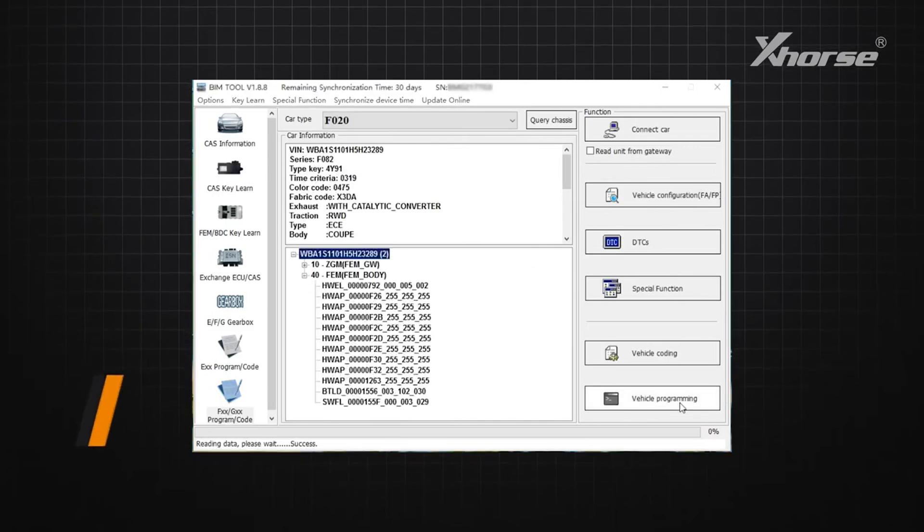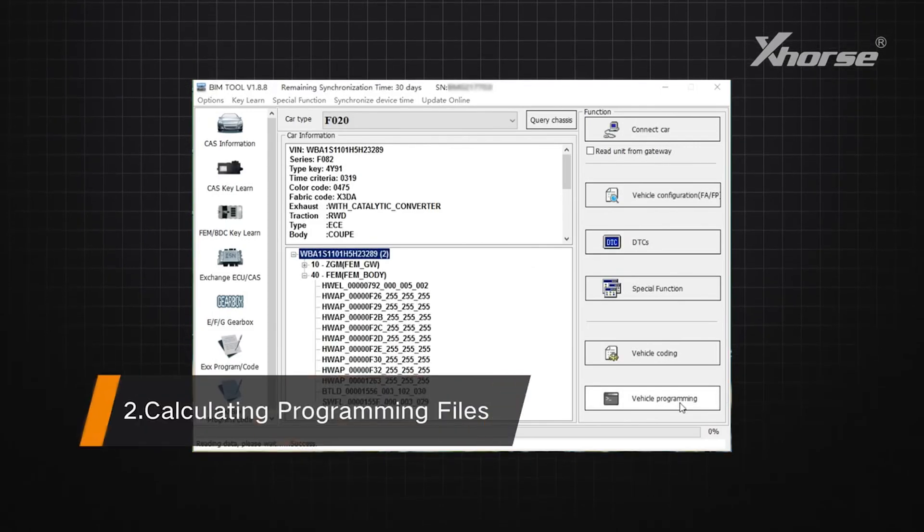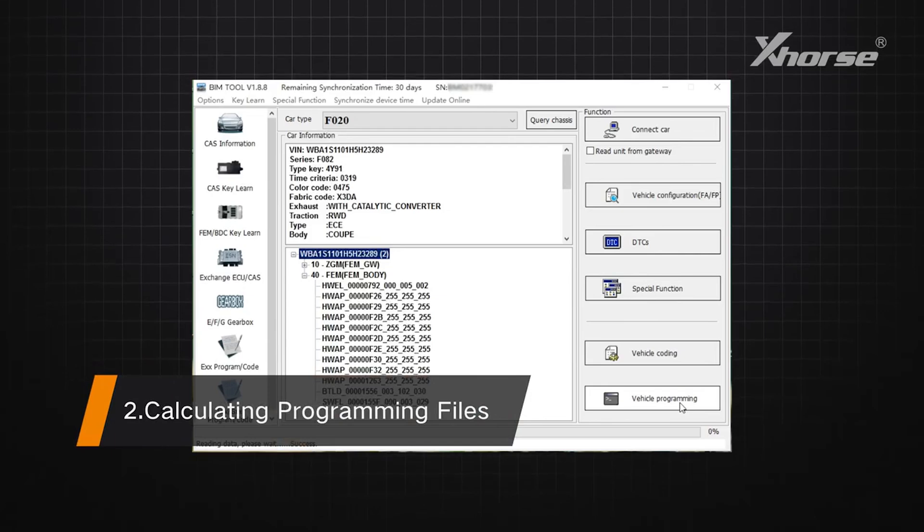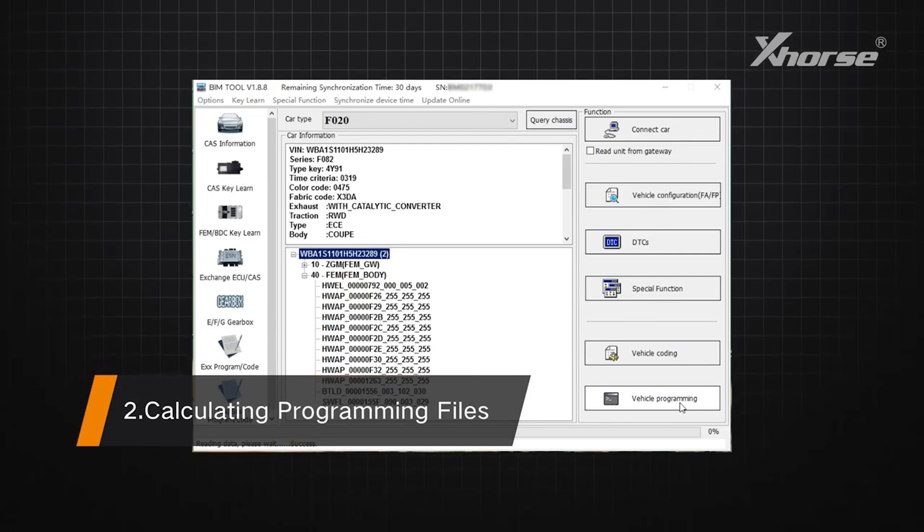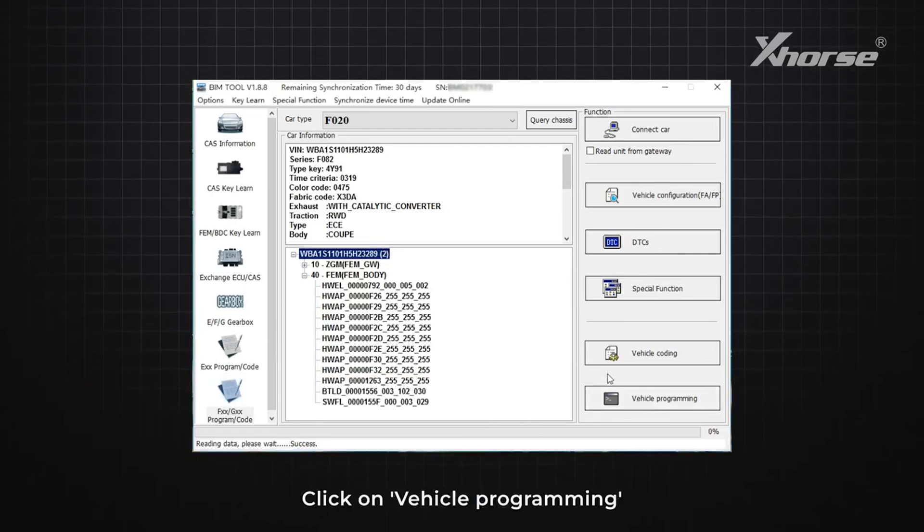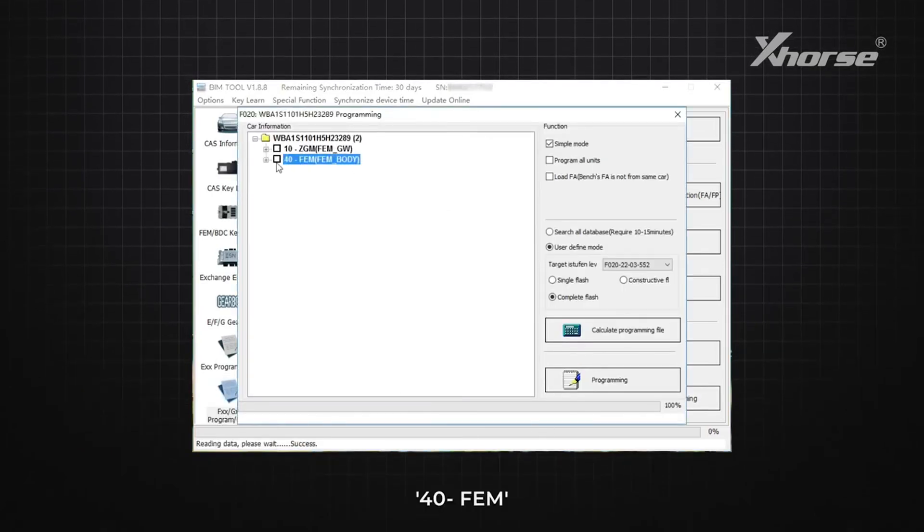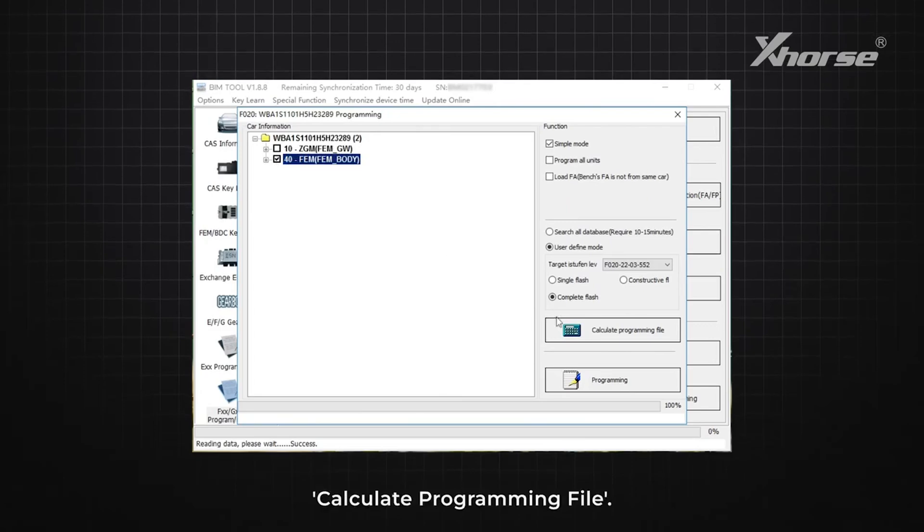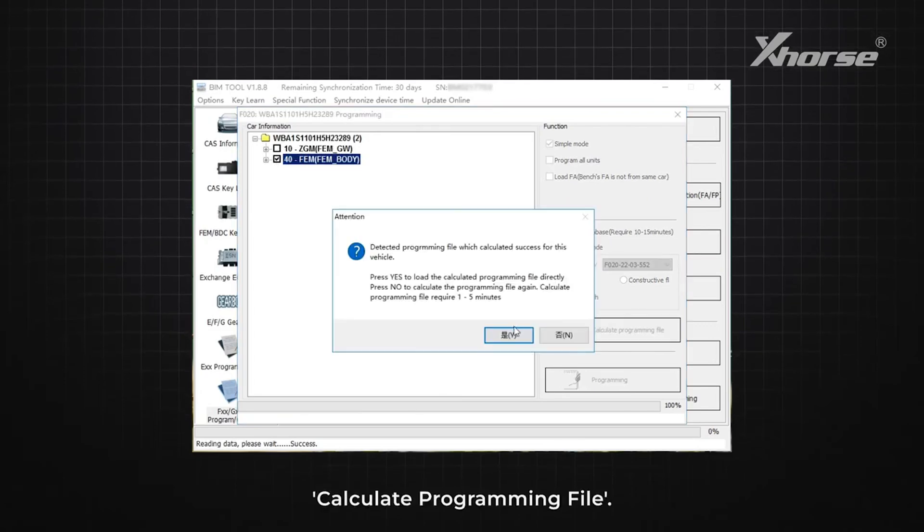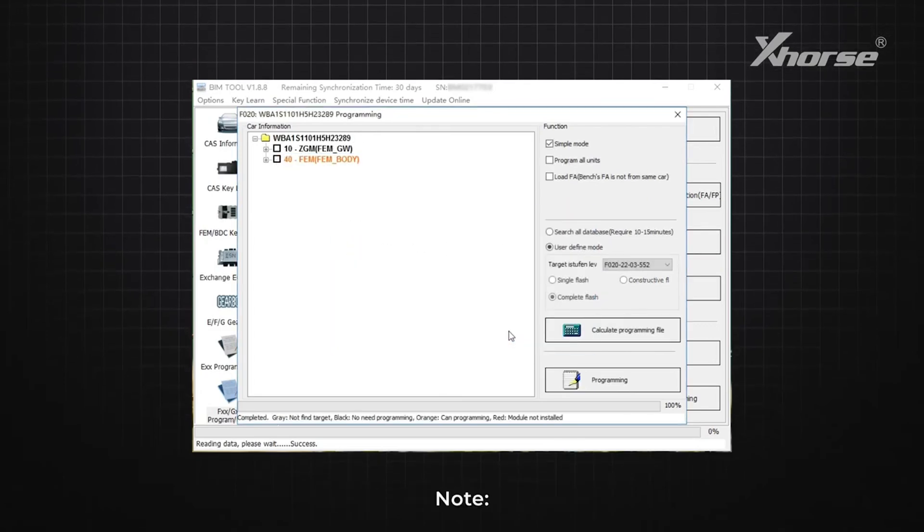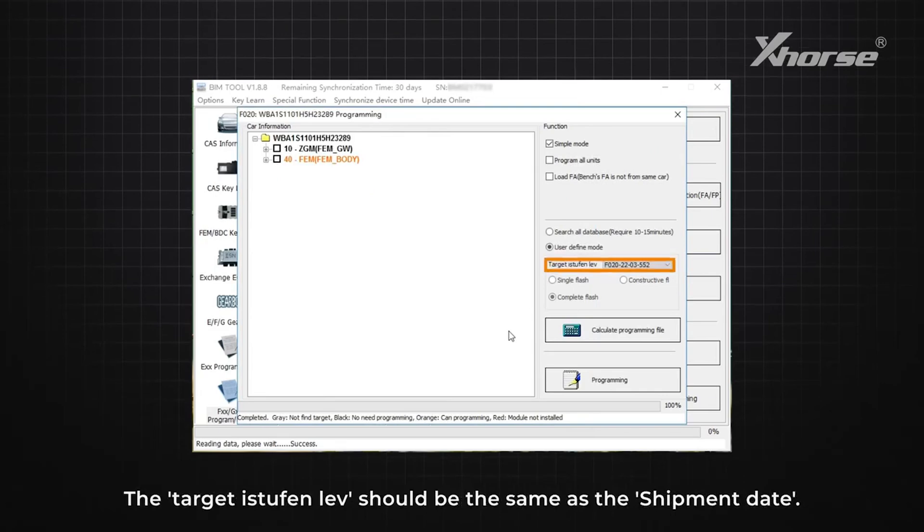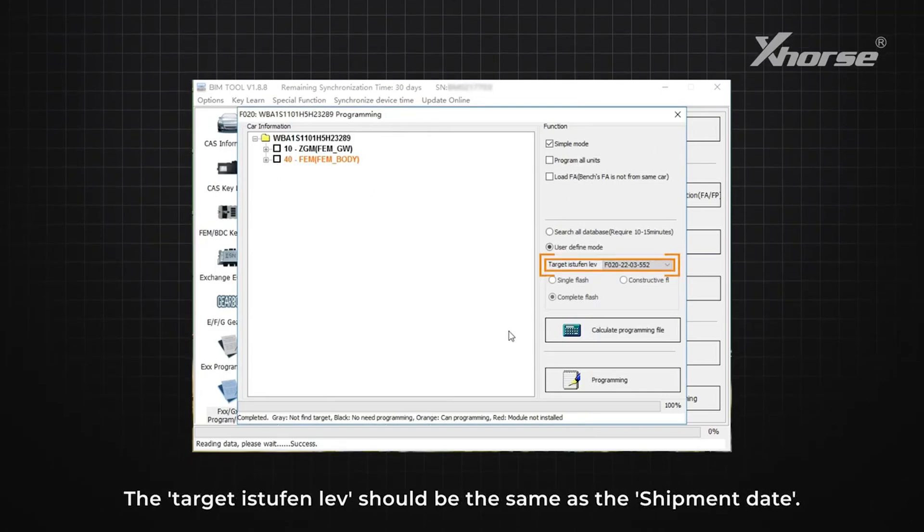Step two: Calculating programming files. Click on Vehicle Programming, 40 FEM, Calculate Programming File. Note: the target is to function level should be the same as the shipment date.